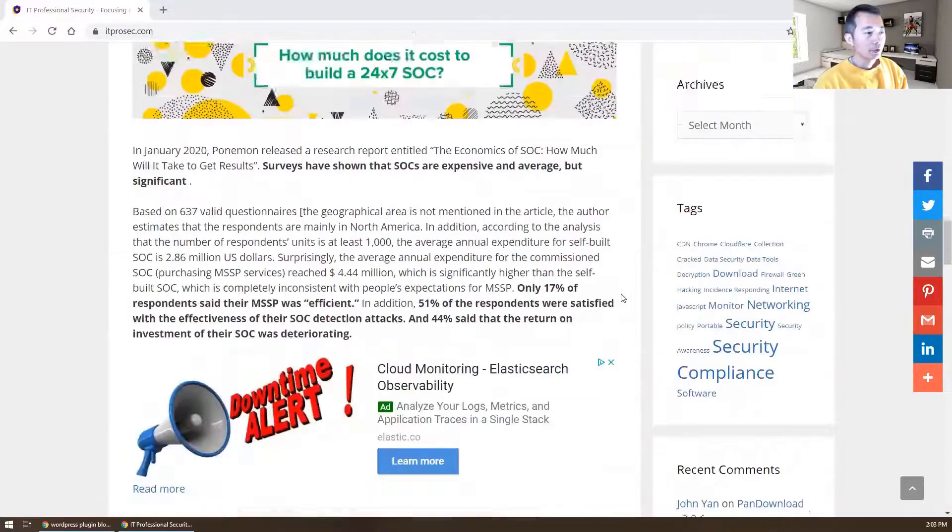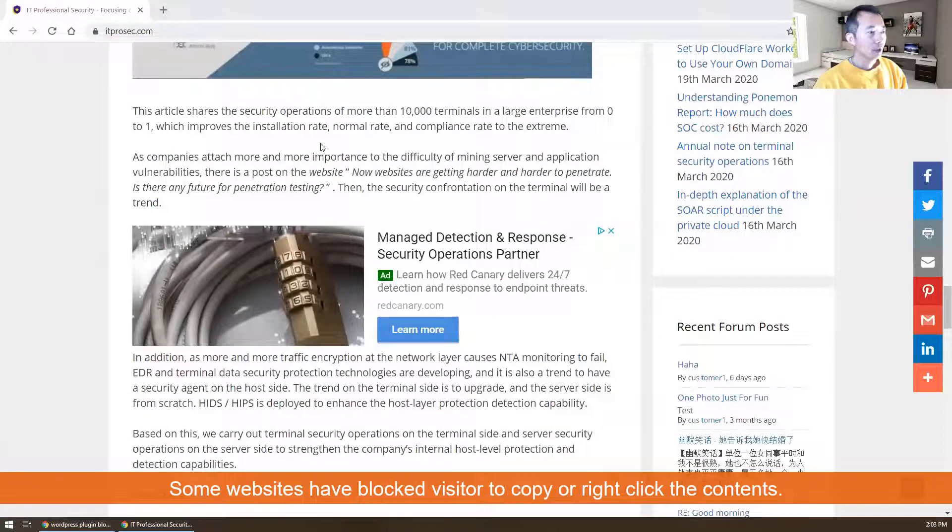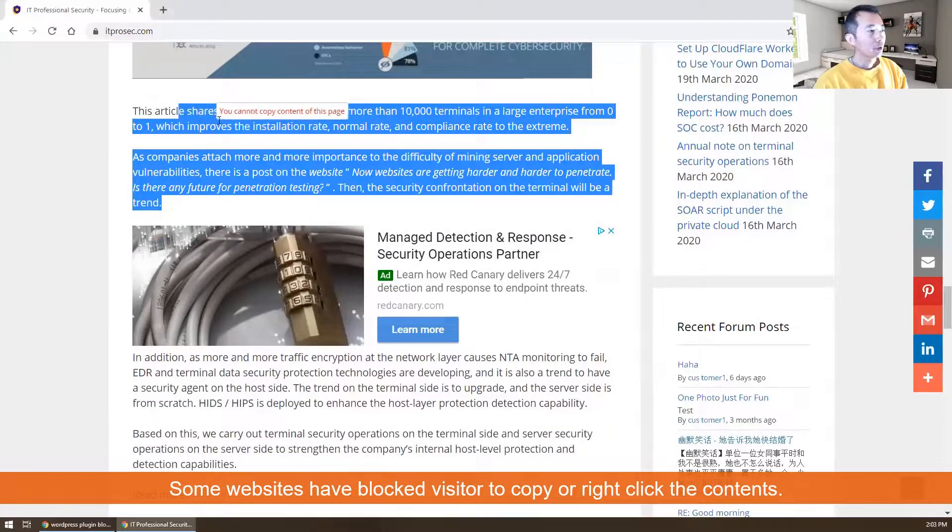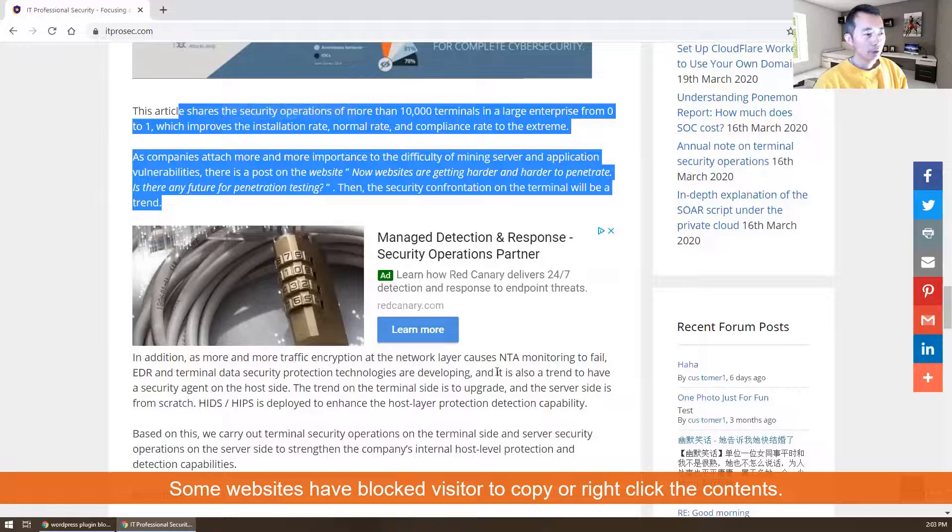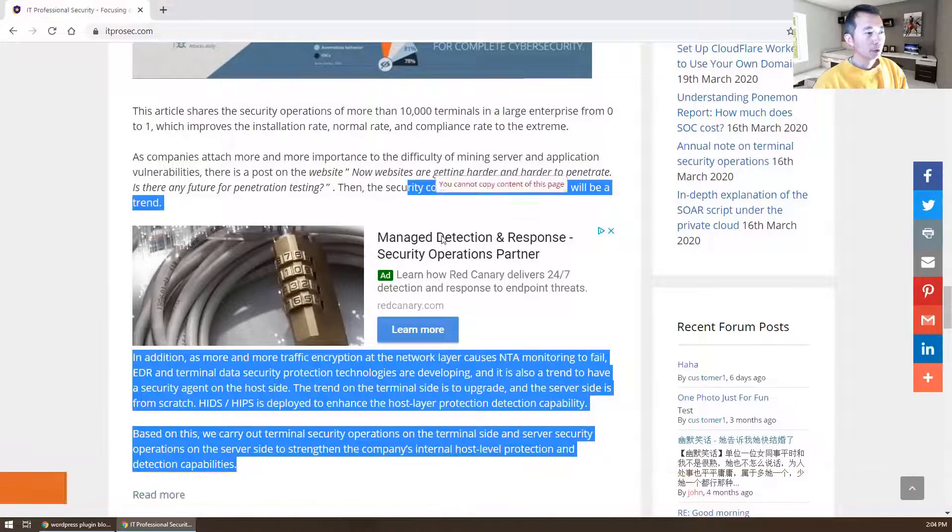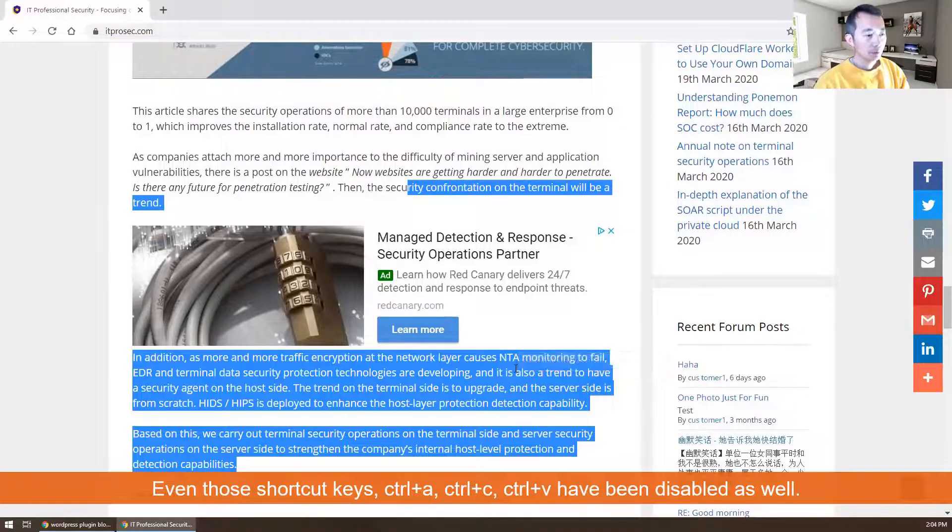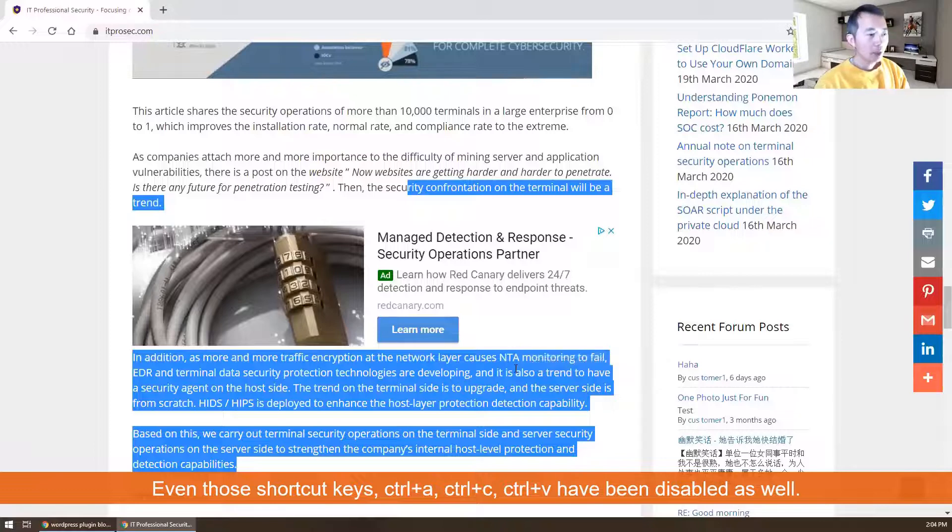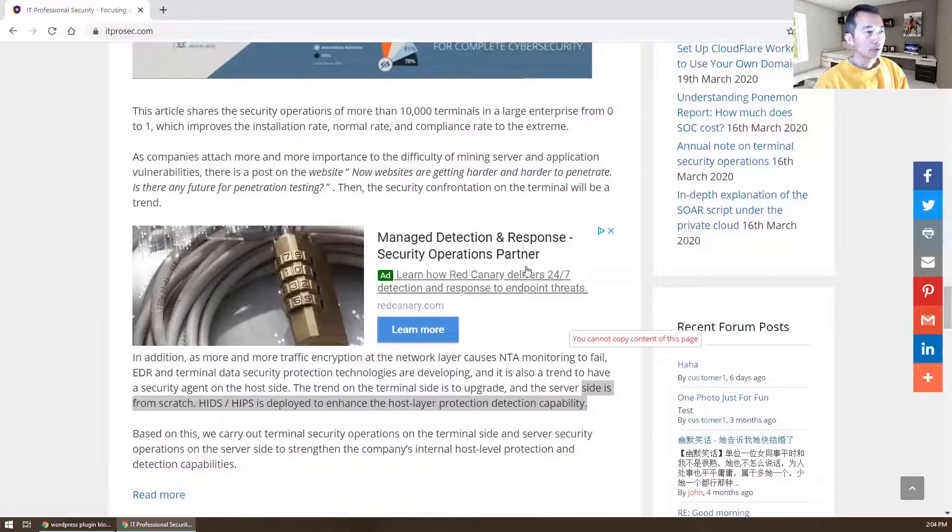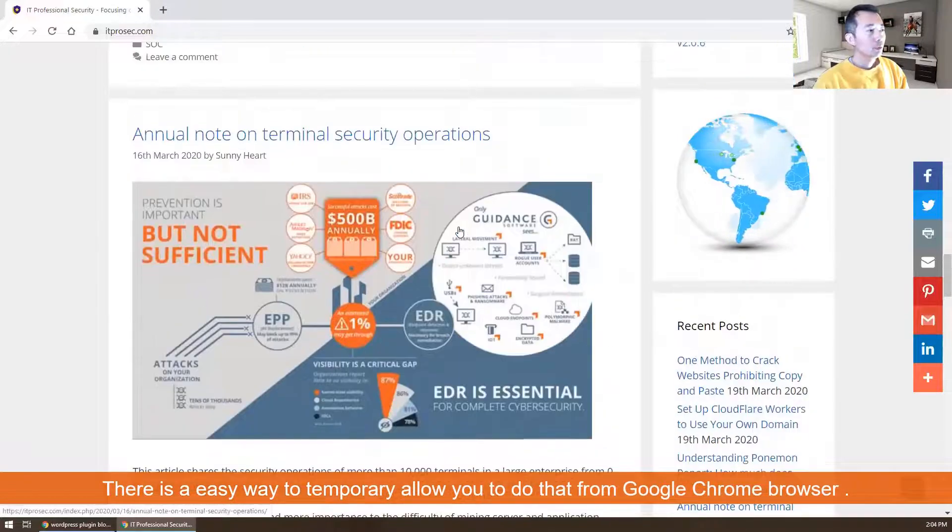As you can see, this website itprocsec.com - you cannot copy content of this page. It's been disabled, even Ctrl+C doesn't work. Ctrl+V, Ctrl+A, all those shortcuts don't work. So if you want to do some copy-pasting from this website, there's a good way to do that.